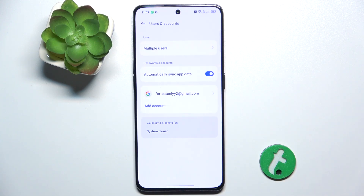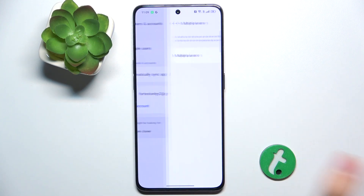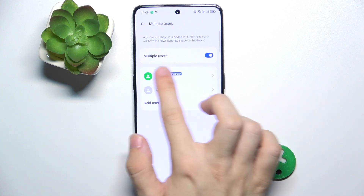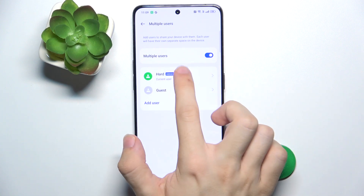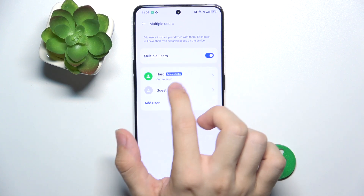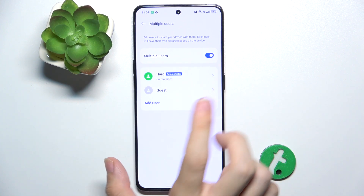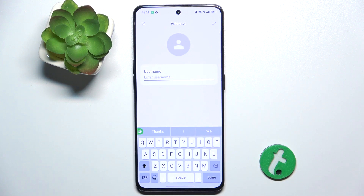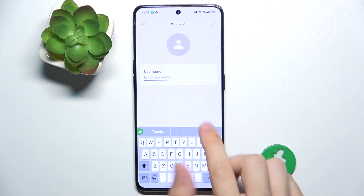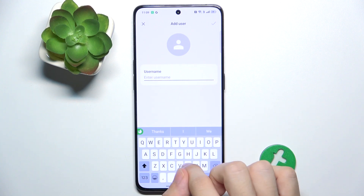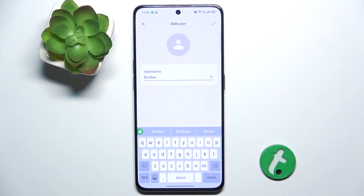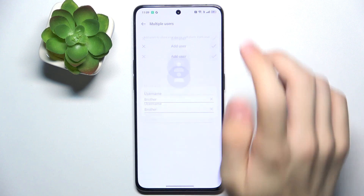Go to Users and Accounts, and create Multiple User Accounts, then enable multiple users — you are the administrator. Then tap on Add User, Add, and you can enter the username of the user, then tap here to approve.